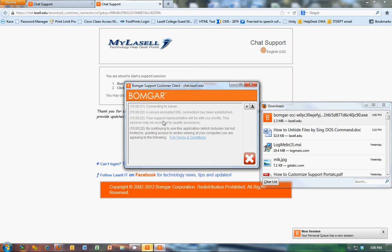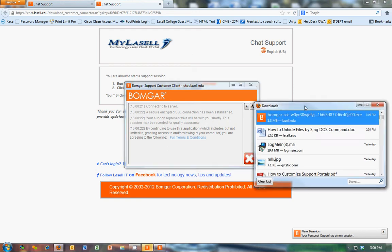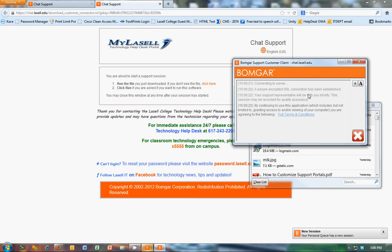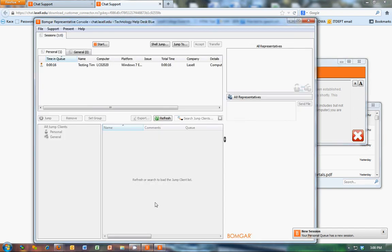They'll see a little thing here. It's a secure connection. Representative will be with you shortly. It may be recorded. So as soon as they're there, they're sitting there waiting to talk to the help desk.